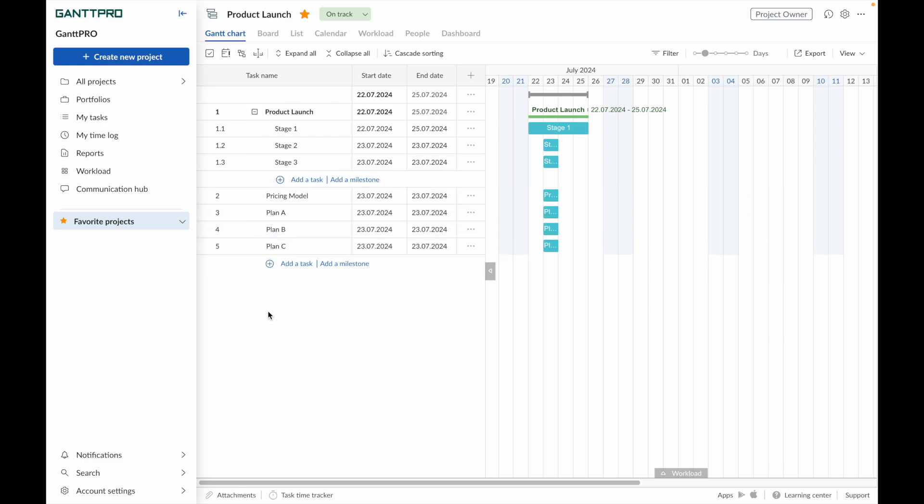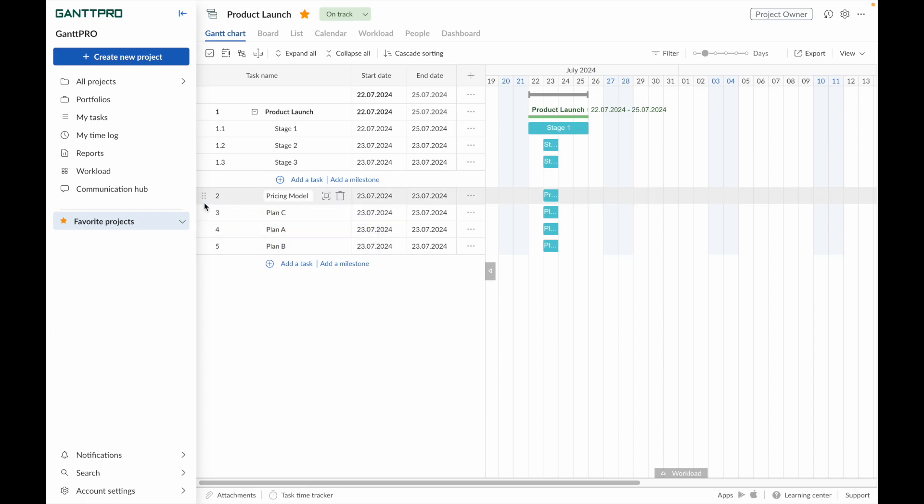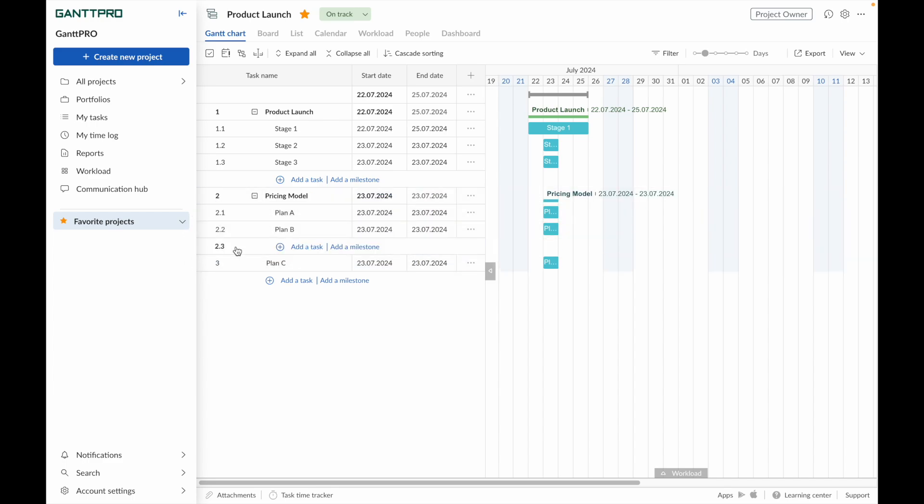You can change the order of tasks using drag and drop, or change the project structure by making a subtask from a task.